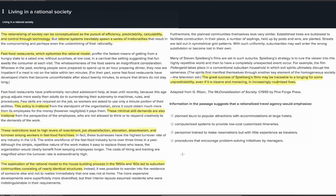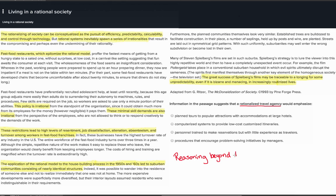Question 3: Information in the passage suggests that a rationalized travel agency would emphasize — A) planned tours to popular attractions with accommodations at large hotels, B) computerized systems to provide low-cost, customized itineraries, C) personnel trained to make reservations but with little experience as travelers, D) procedures that encourage problem-solving initiatives by managers. This question introduces a new idea not mentioned in the passage — it asks you to imagine a rationalized travel agency. Because you're being asked about a new context, this is a reasoning beyond the text question, which wants you to apply or extrapolate the ideas in the passage to the new situation.